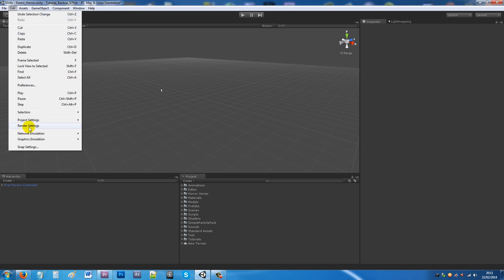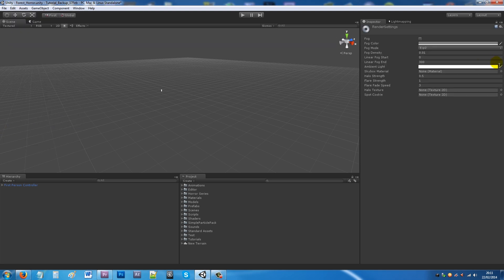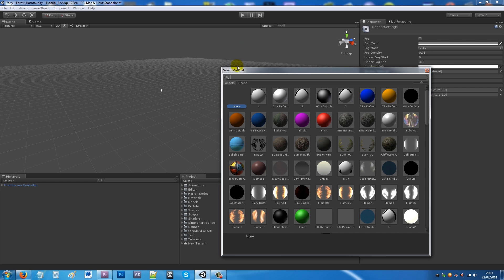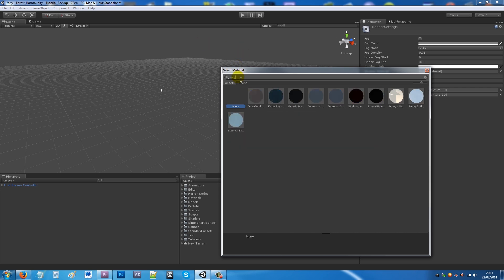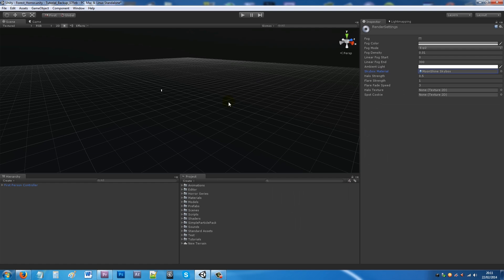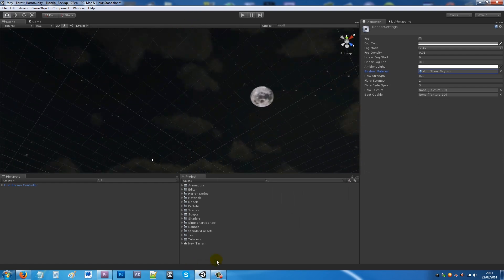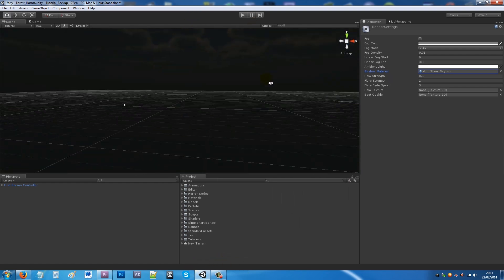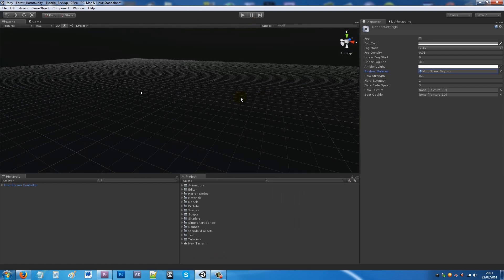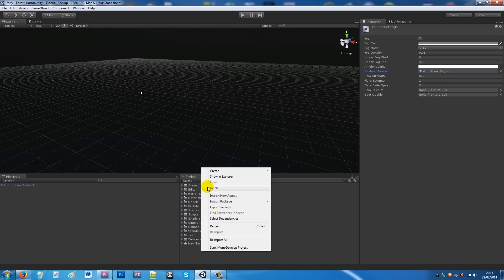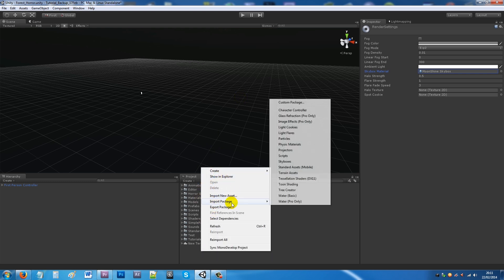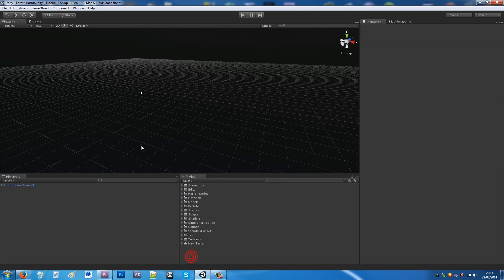Go to Edit and Render Settings to change the skybox. I'm going to add a skybox — I'll open the moonshine one, so you can see the moon, stars, and a night sky. To import it, right-click on your project panel, click Import Package, and select Skyboxes.